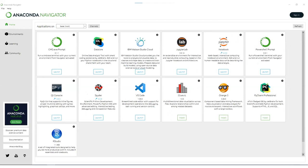In the Anaconda Navigator, you have the home tab with many applications connected to your environment: command prompt, Jupyter Lab, VS Code, and PyCharm. Everything comes in one package — you don't need to install VS Code or PyCharm separately. In the environments tab, you can create as many environments as you want. On my machine, I have an environment for deep neural networks with TensorFlow and PyTorch, another for NLP with SpaCy and NLTK, and another for web development with Flask.